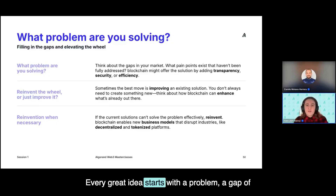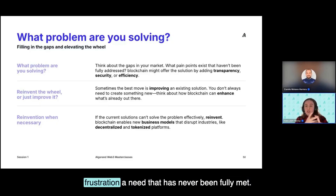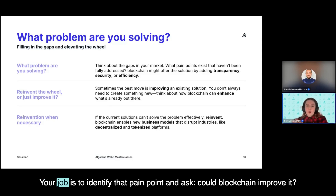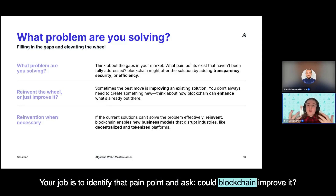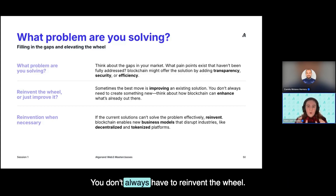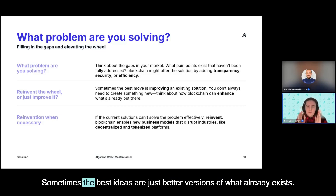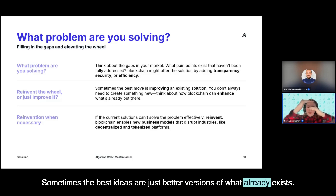Every great idea starts with a problem — a gap, a frustration, a need that has never been fully met. Your job is to identify that pain point and ask: could blockchain improve it? You don't always have to reinvent the wheel. Sometimes the best ideas are just better versions of what already exists.